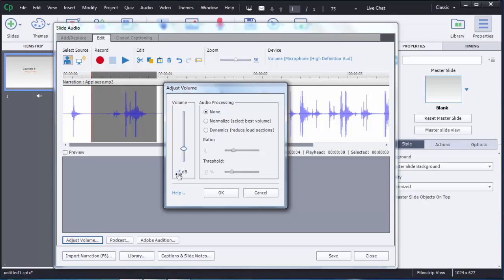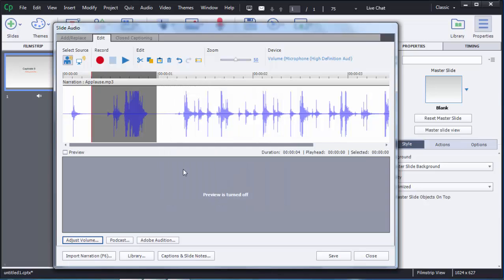If the value is in the negative range, your volume will be reduced; right now it's positive so the volume will increase. After selecting the desired decibel level, click OK and you can see it is reflected — the volume has been increased.